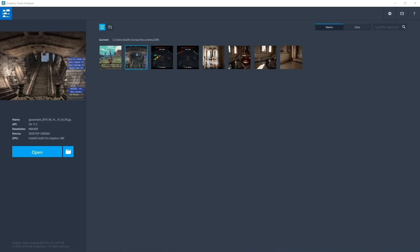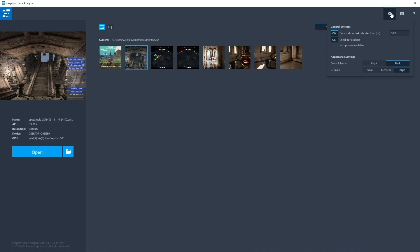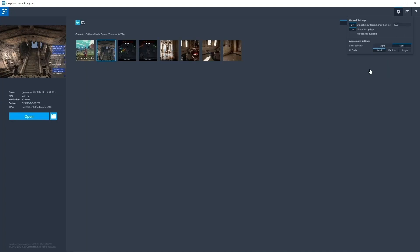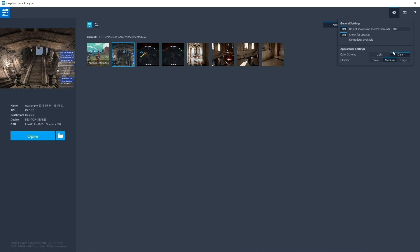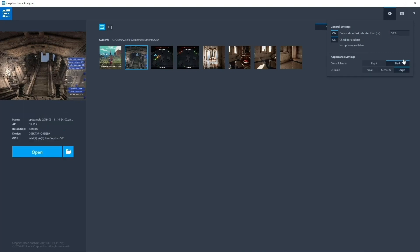Intel GPA has added the possibility of scaling the UI of any tool in the tool suite. Using the Settings button in any tool, select the UI scale size to make all UI elements and fonts smaller or larger, depending on your preference. Each tool has its own UI scale that is independent of other tools, allowing you to set each tool's size individually.